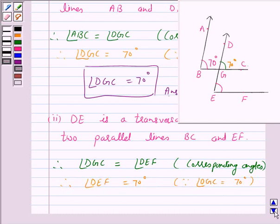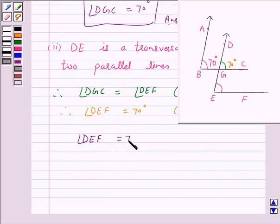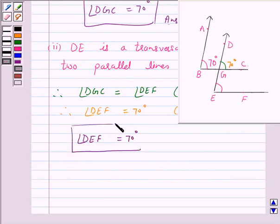Hence, the answer for part 2 is angle DEF is equal to 70 degrees. I hope the solution is clear to you. Bye and take care. See you next time.